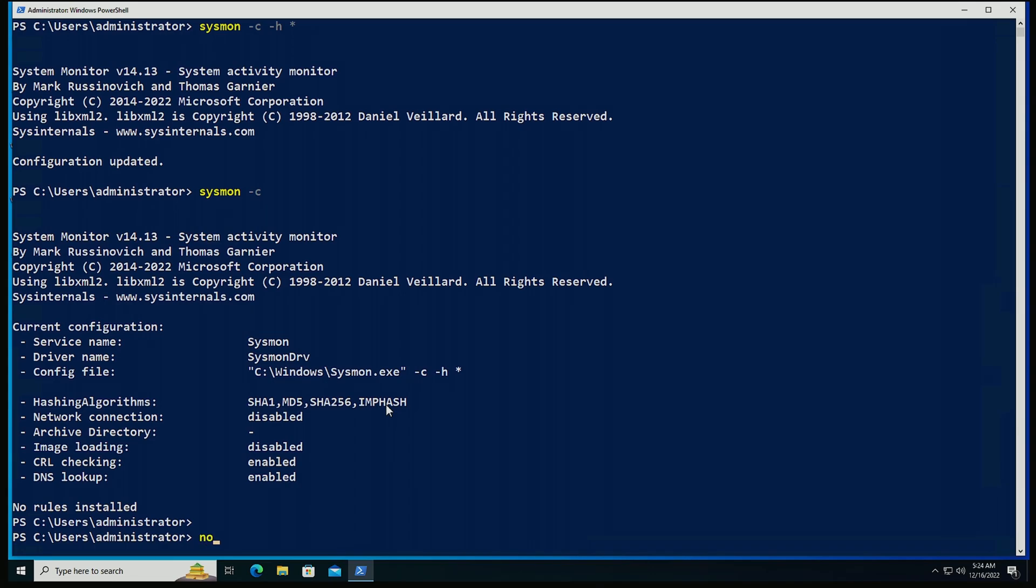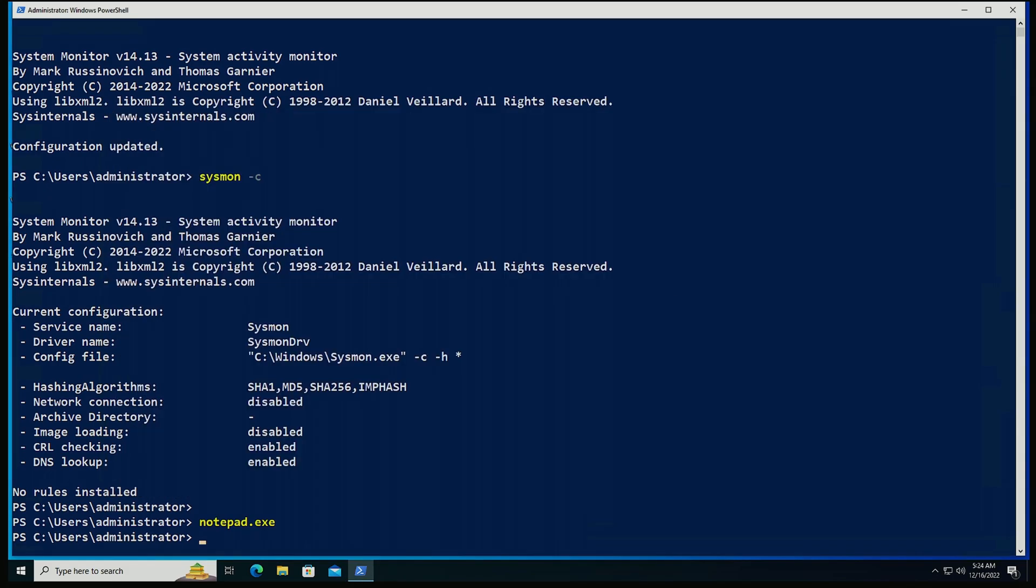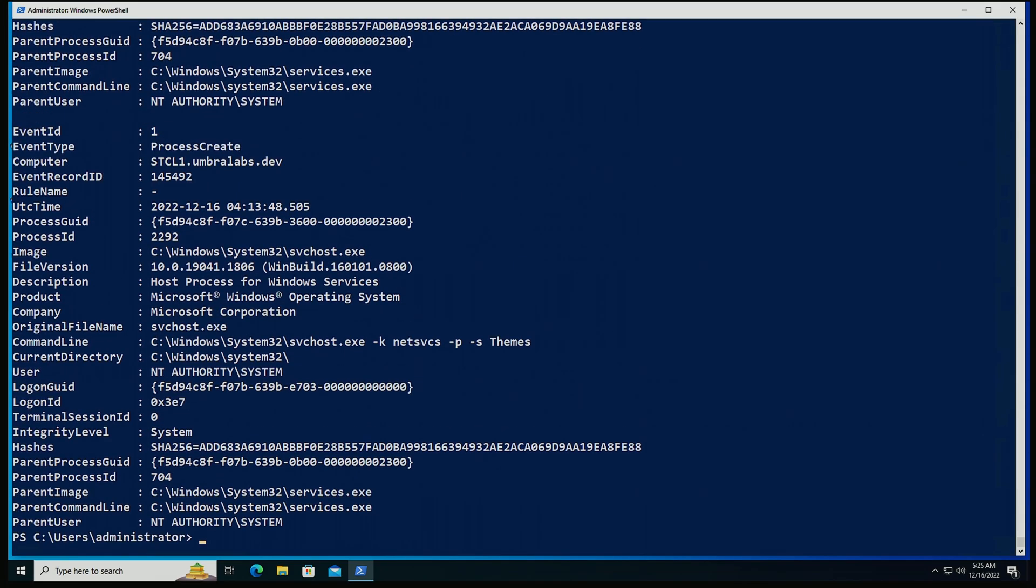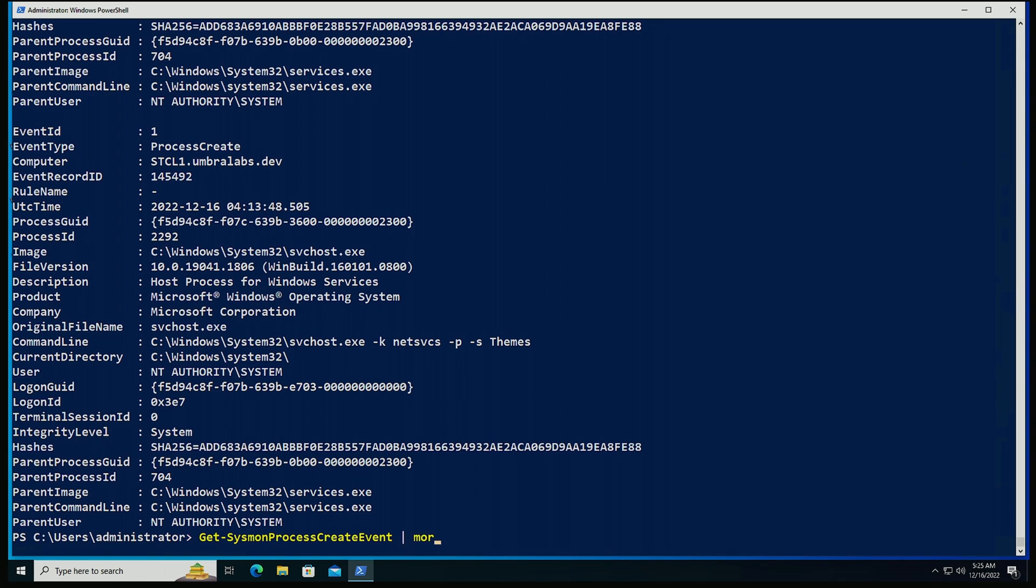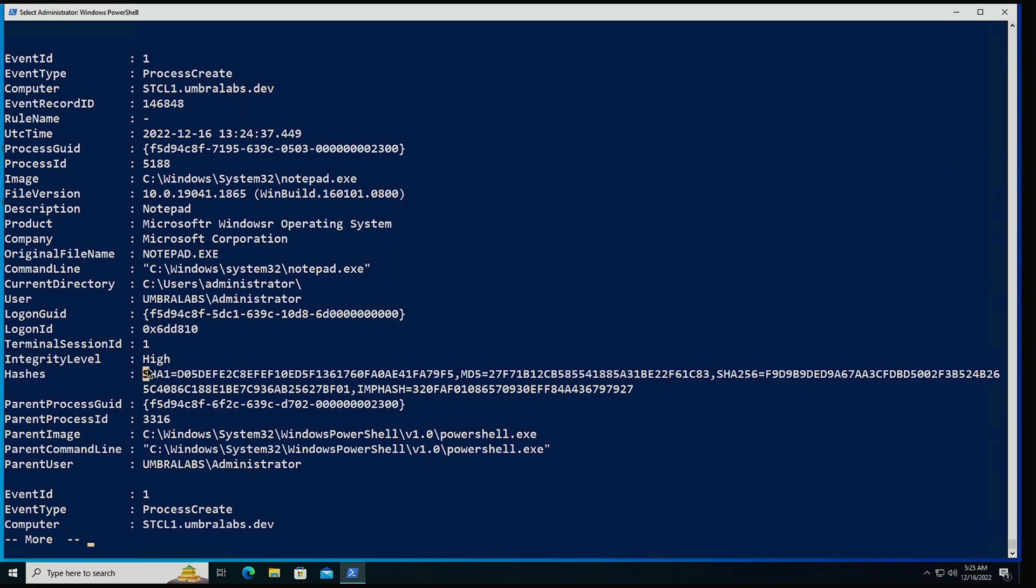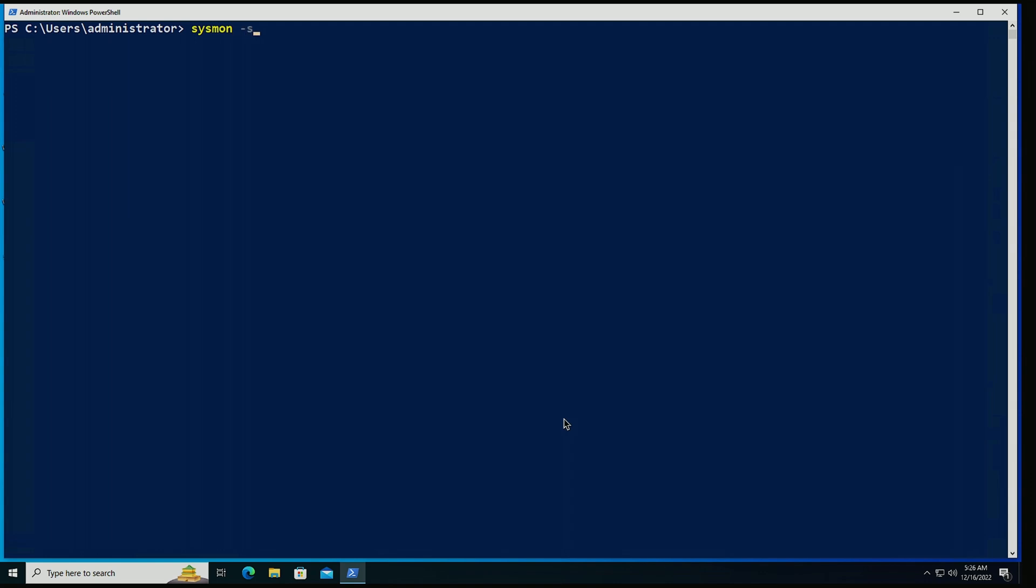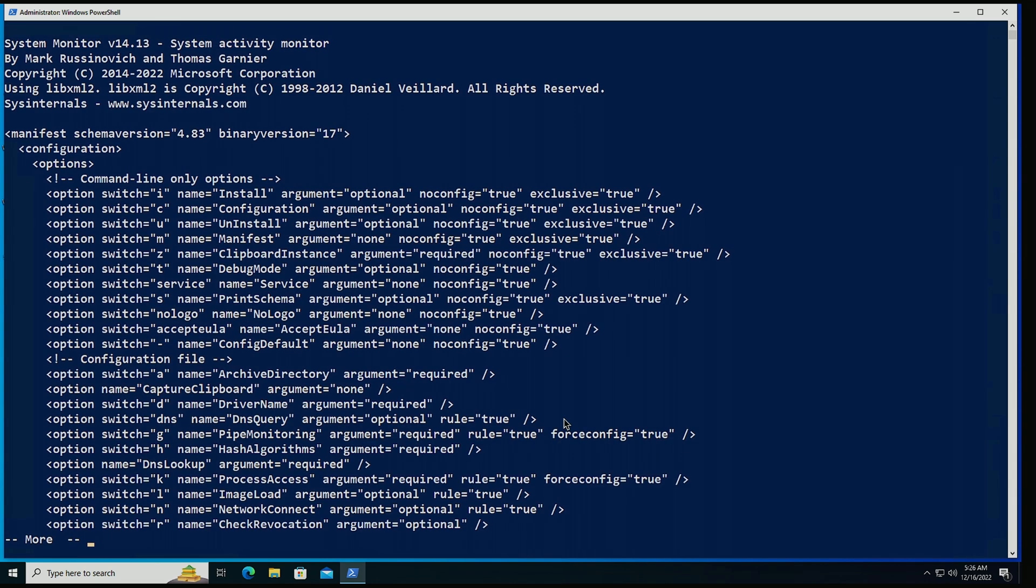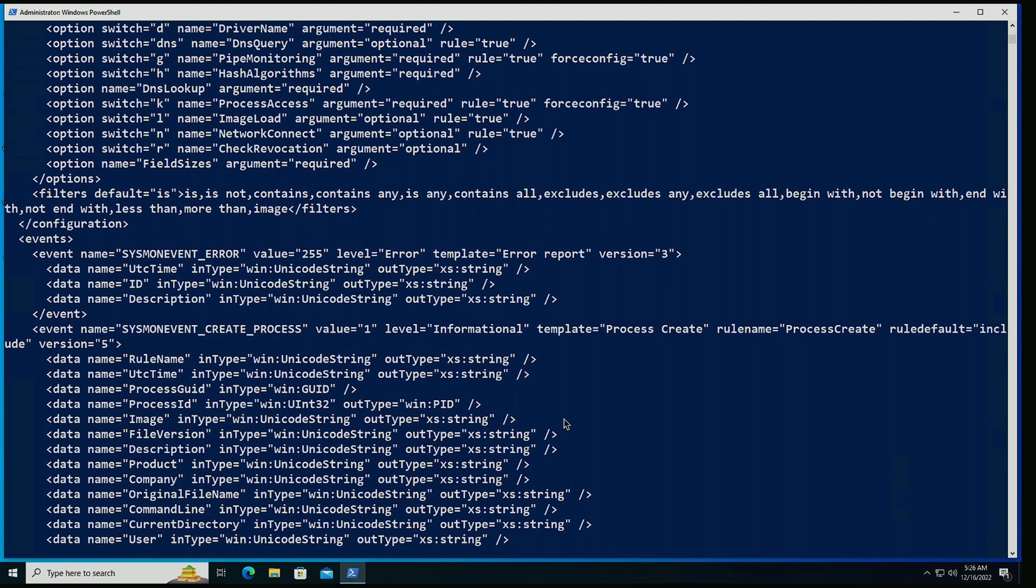For example, if right now I hit notepad.exe and I just simply go and pull with PSGumshoe the newly created events. It's sysmon process create event. Let's stop this. Let me pipe that into more. And here we have notepad.exe and when we look at the hashing algorithms, now as I mentioned, one of the things that we're going to be seeing is that all of the hashing algorithms are going to be in a single line.